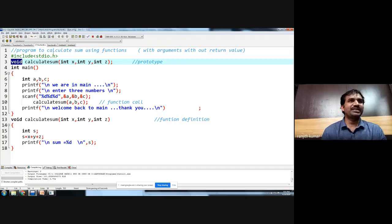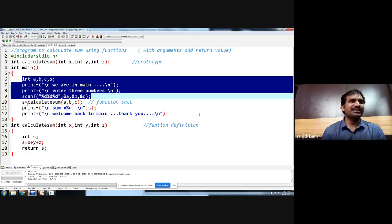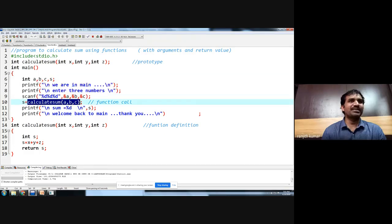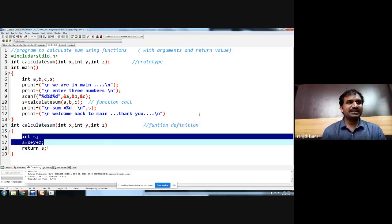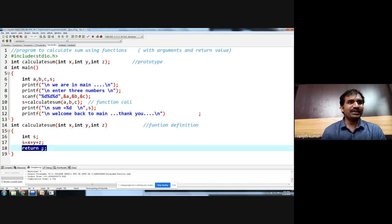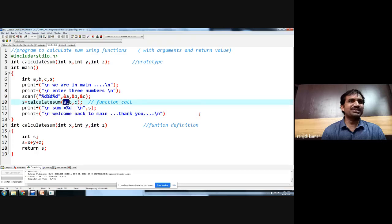In the next example, we use both parameters and a return value. The same calculateSum program passes three parameters A, B, C from main as actual parameters, which are copied to X, Y, and Z. The result is calculated, an integer value is returned, and it is stored back in the main function. This program demonstrates the case with parameters as well as with return value.